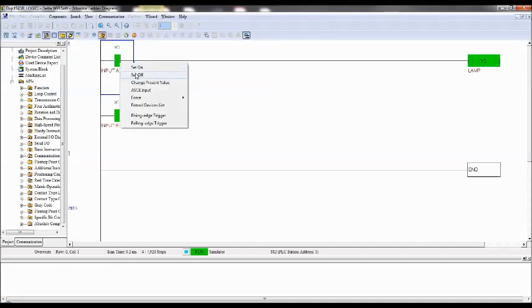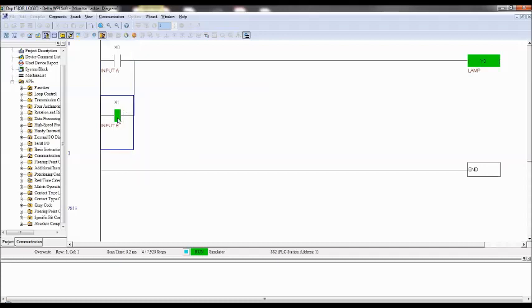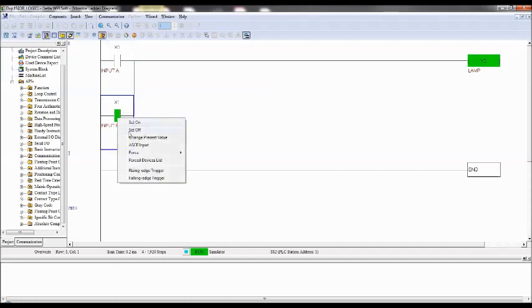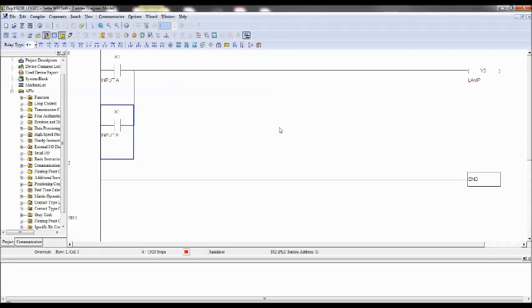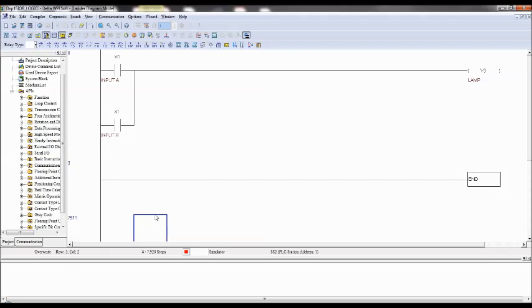So this is how you can simulate the OR logic using WPL software. Or you can, if you have the PLC hardware, you can dump the PLC program into the PLC CPU with the help of communication, that is RS-232 or RS-485, both are possible.